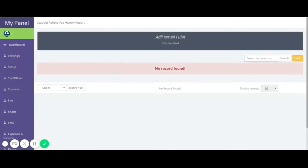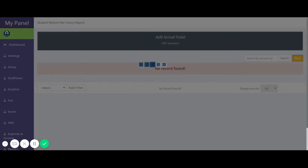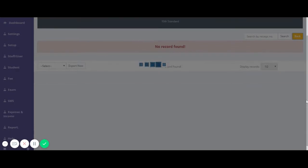Right now there is no refund receipt created, that's why you are not seeing any report. This is how you can check a student's fee status on this report.